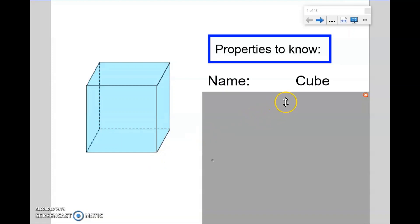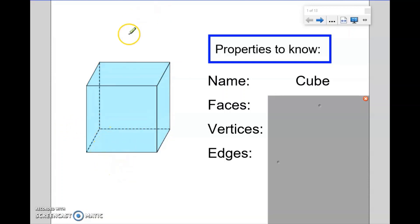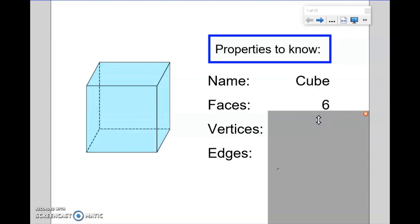One of the properties we need to know about shapes is we need to know how many faces it has. This word here refers to how many 2D shapes this 3D shape is made up of. So we have a square on the bottom, a square on the top, a square on the side, a square on this side, a square on the back, and a square on the front. So altogether this shape is made up of 6 faces.